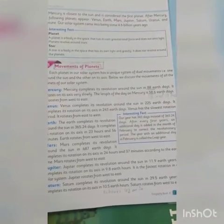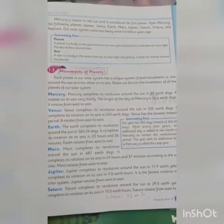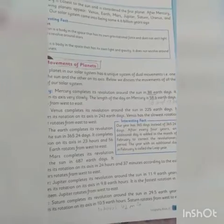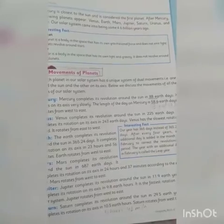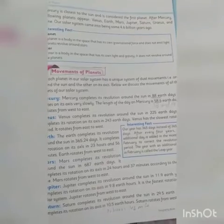Number one is Mercury. Mercury completes its revolution around the sun in 88 days, and it rotates on its axis very slowly. The length of a day on Mercury is 58.6 Earth days. It rotates from west to east. Note the two key words: revolution is the time period for a planet to revolve around the sun, and rotation is the time it takes to move on its own axis.